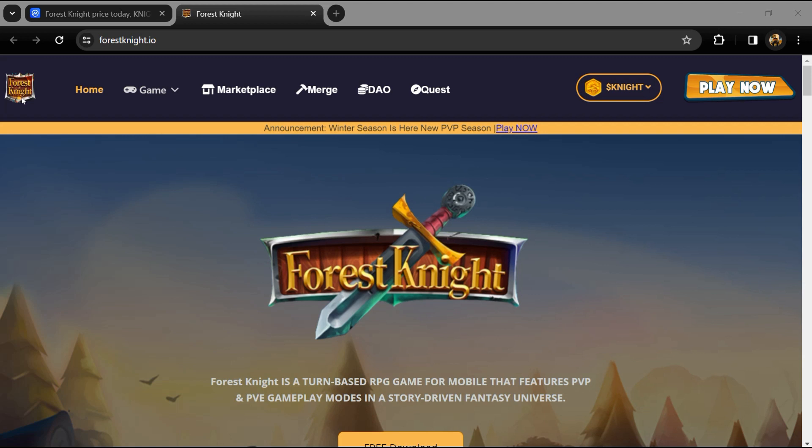Hello guys, today I am going to tell you about the Forest Knight token. Before you start the video, let's share my legal disclaimer. This video is only for educational purpose. Do your own research before investing.